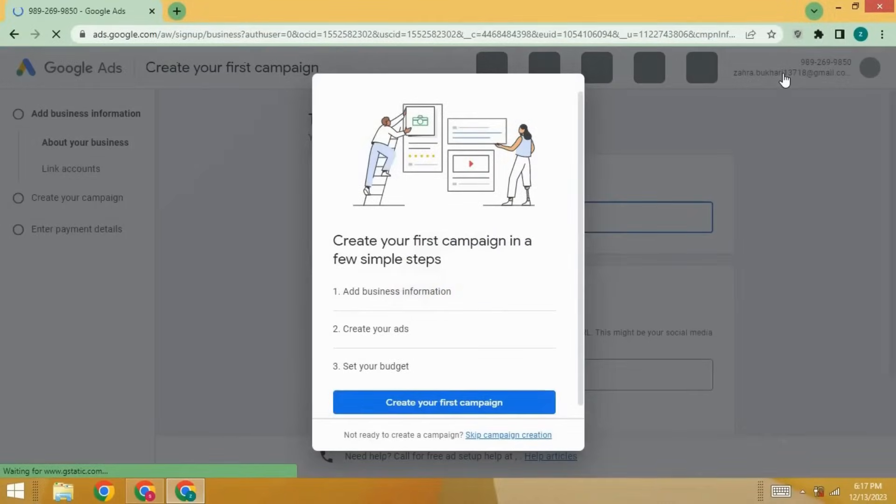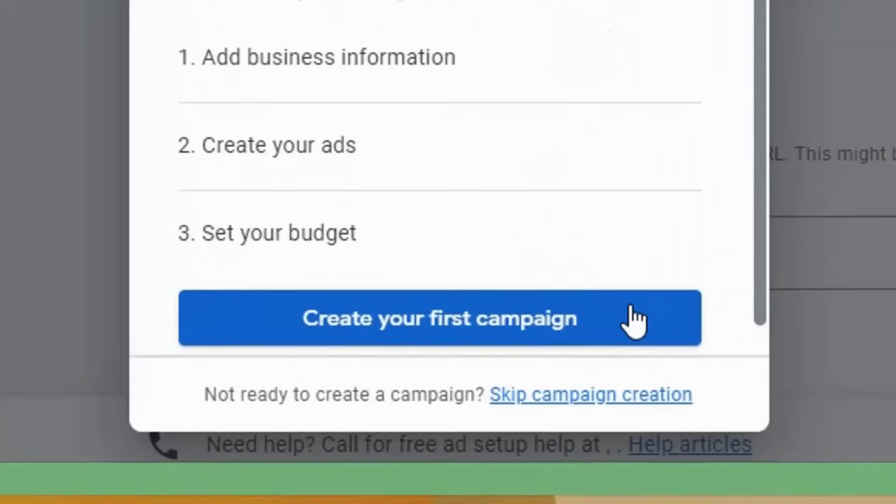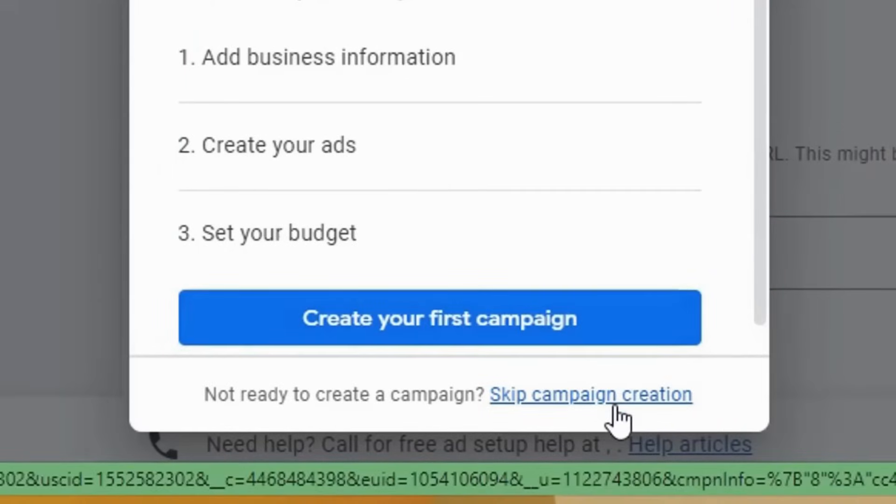And here, you will see the option. I will click here: create an account without a campaign.